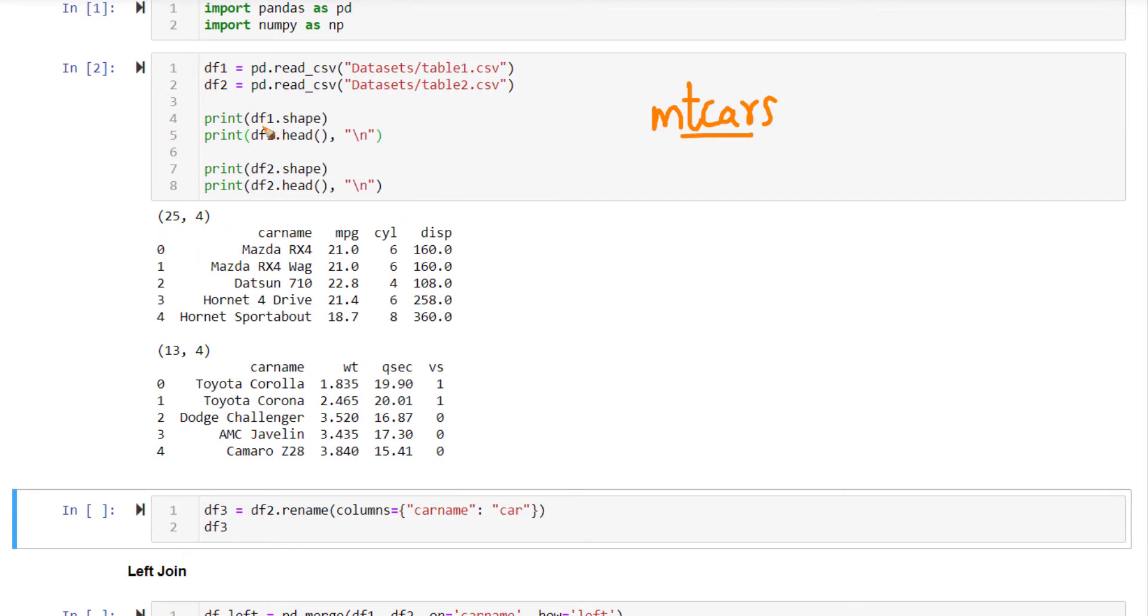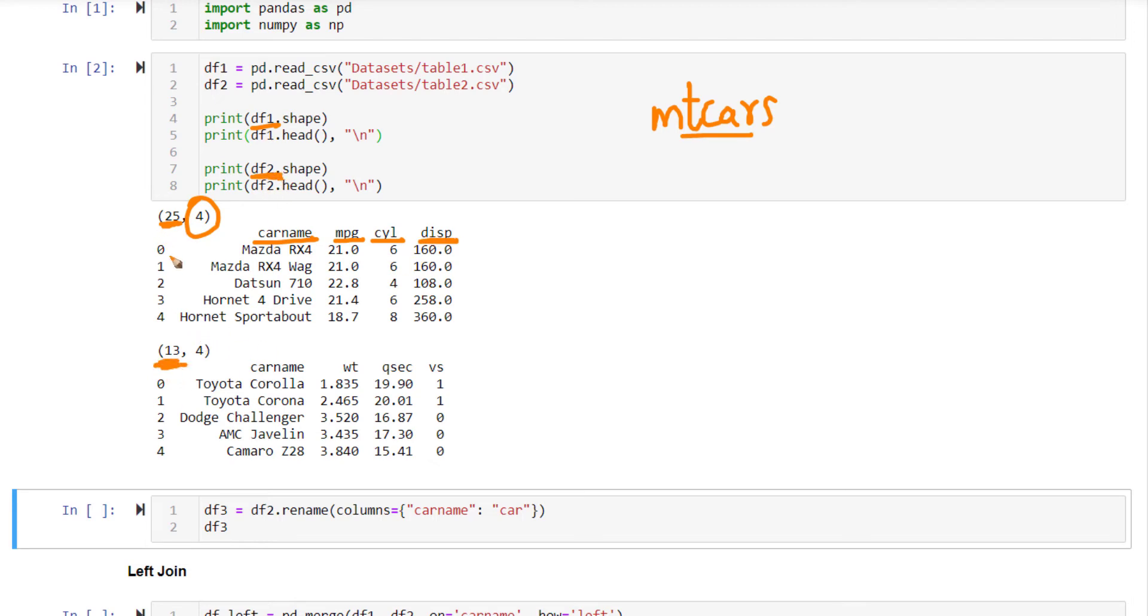Now, here in df1, this contains 25 rows and four columns. The four columns are car name, mileage, number of cylinders, displacement. df2, on the other hand, contains 13 rows. This is a subset of 25, but it contains some rows that are not present in 25 also.